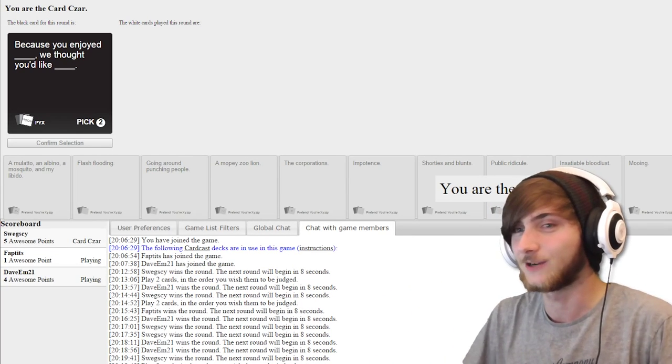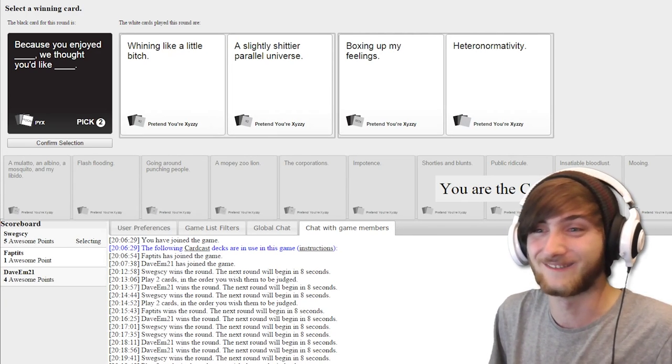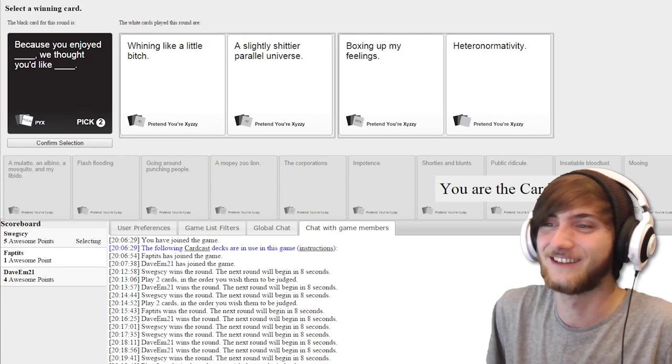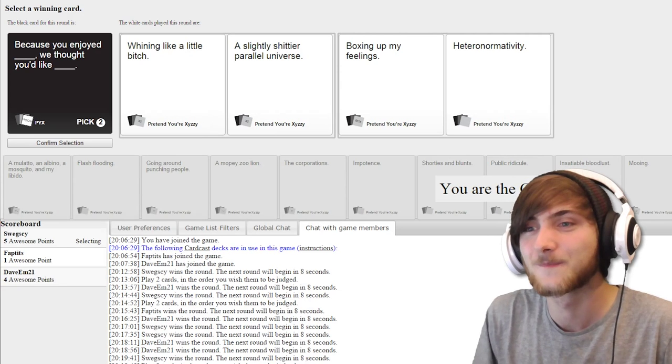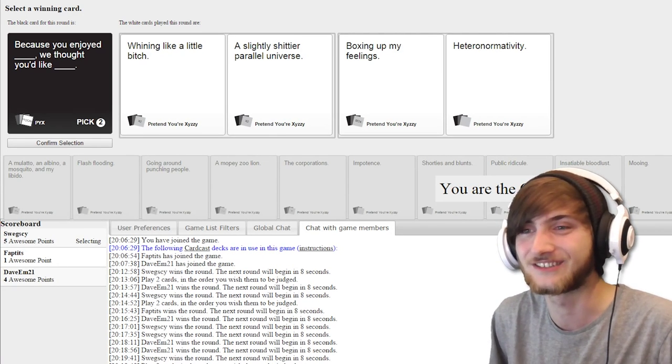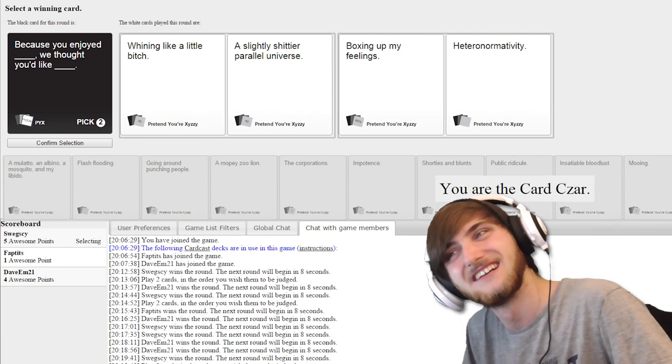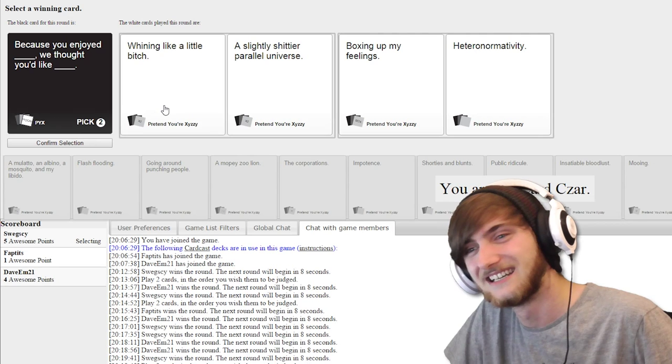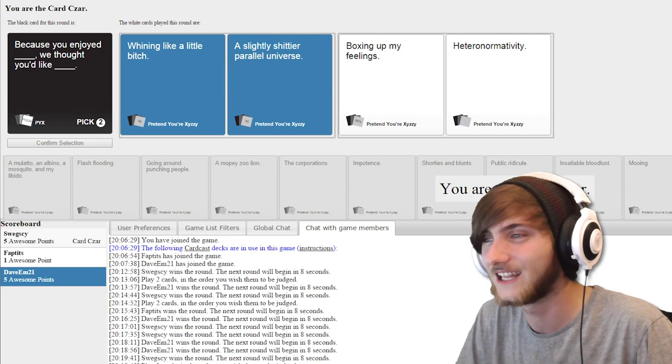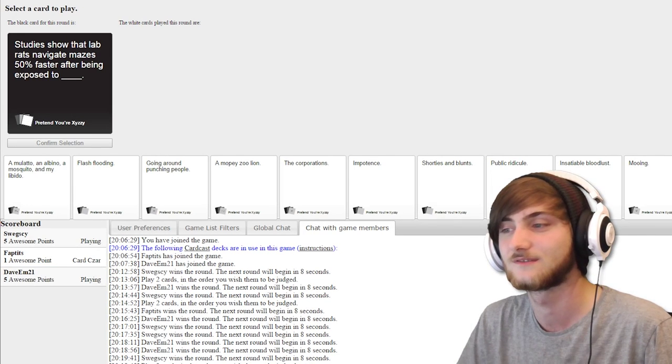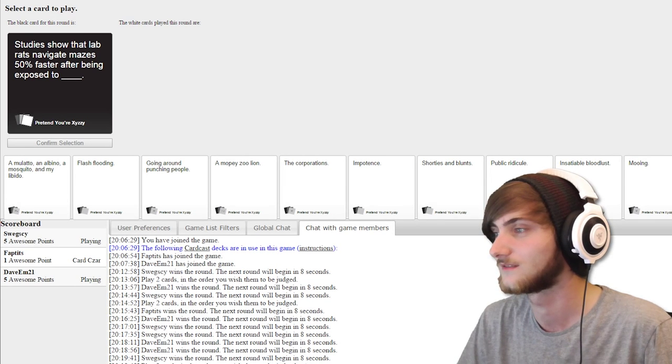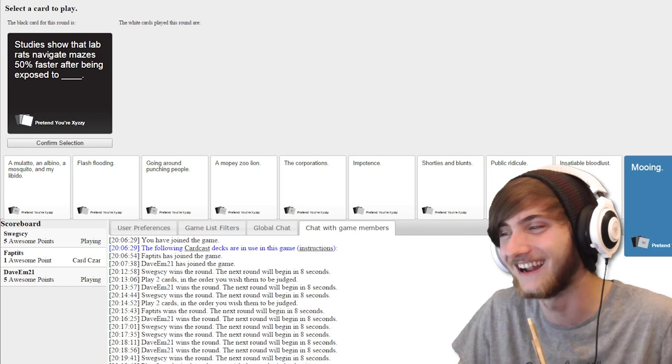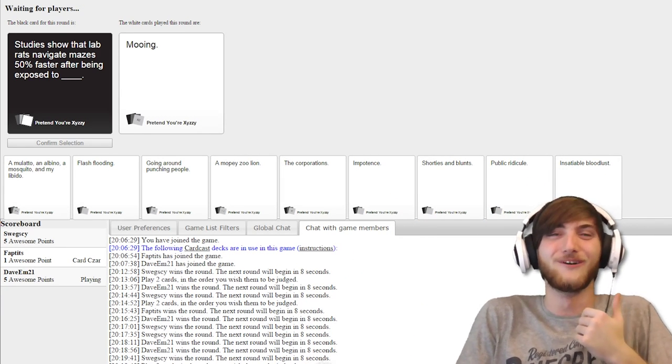Because you enjoyed blank, we thought you'd like blank. Because you enjoyed whining like a little bitch, we thought you'd like a slightly shittier parallel universe. Because you enjoyed boxing up my feelings, we thought you'd like heteronormativity. What the fuck is that? I don't even know. It's a belief that people fall into a distinct and complemented... It's Caitlyn Jenner. It's so random.